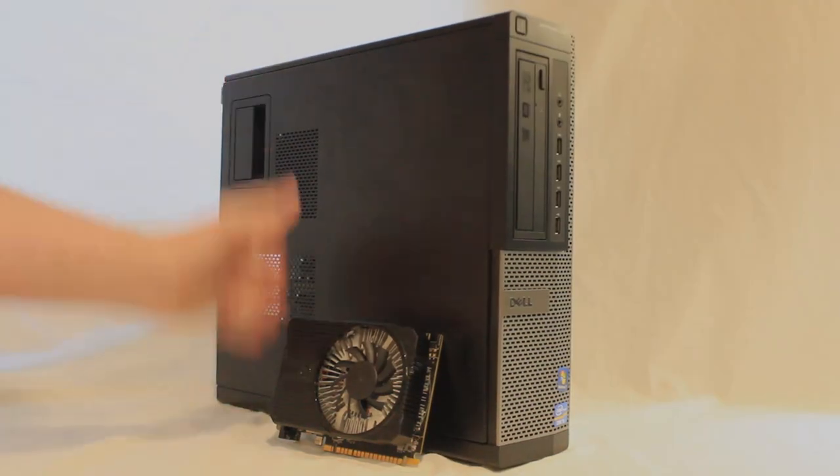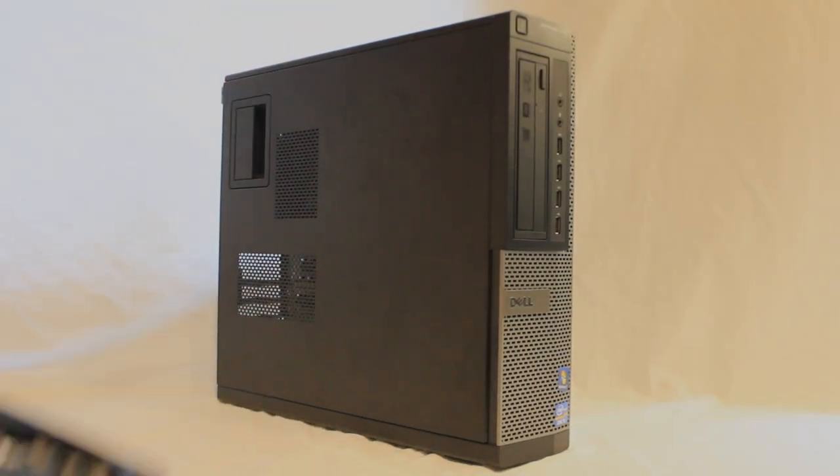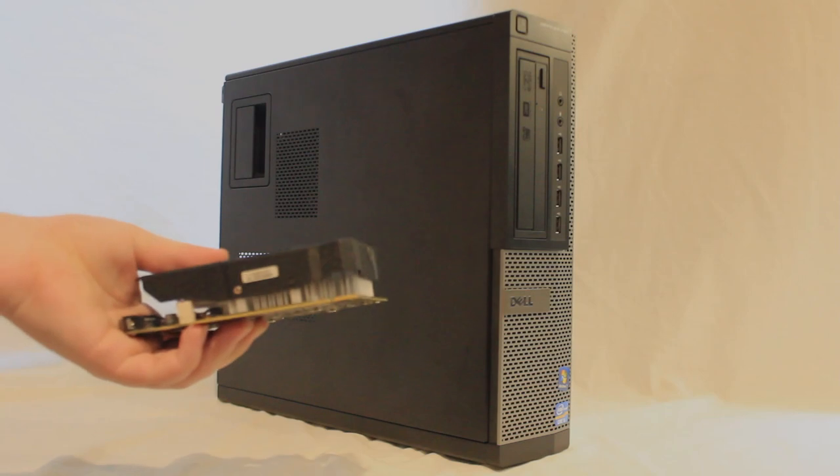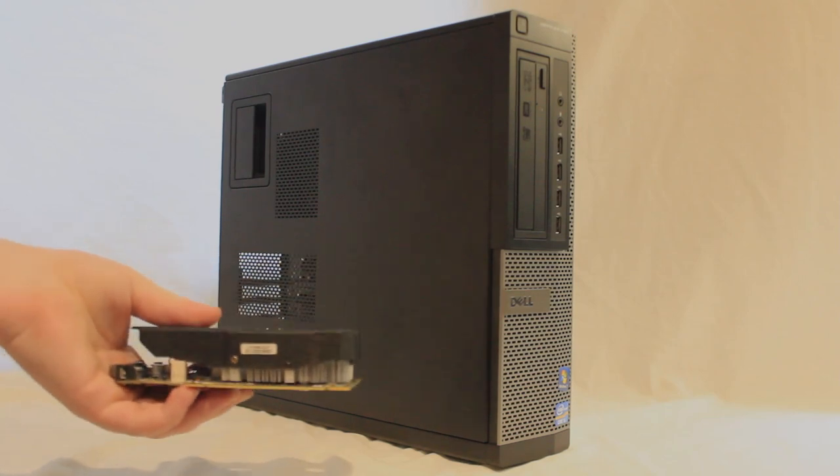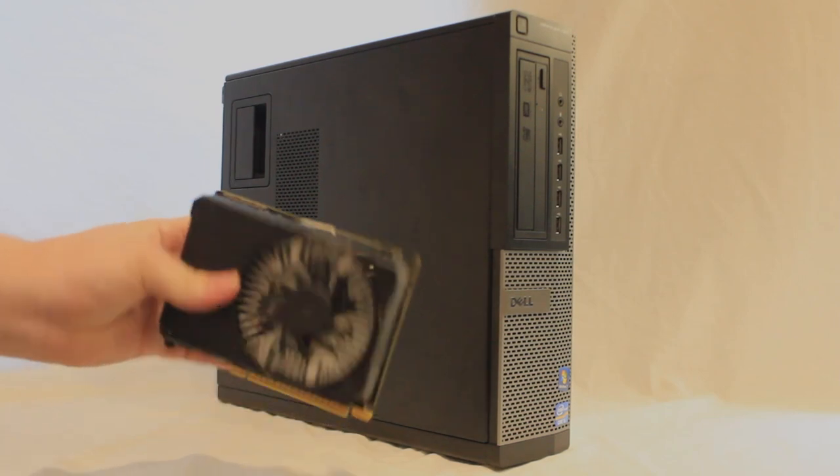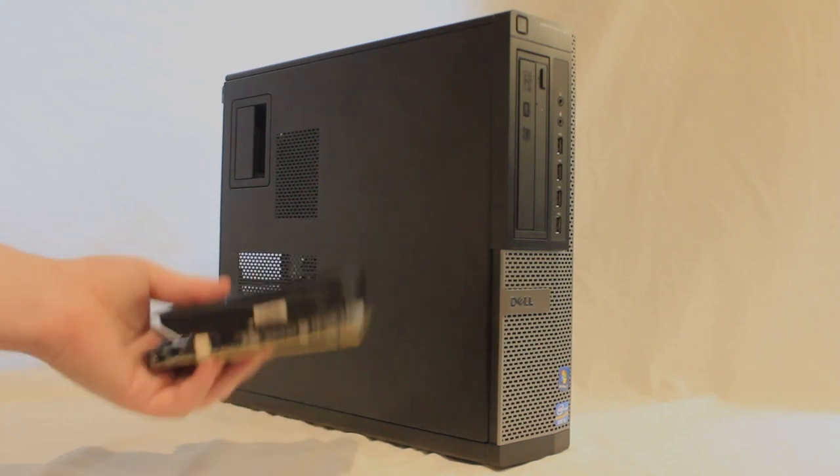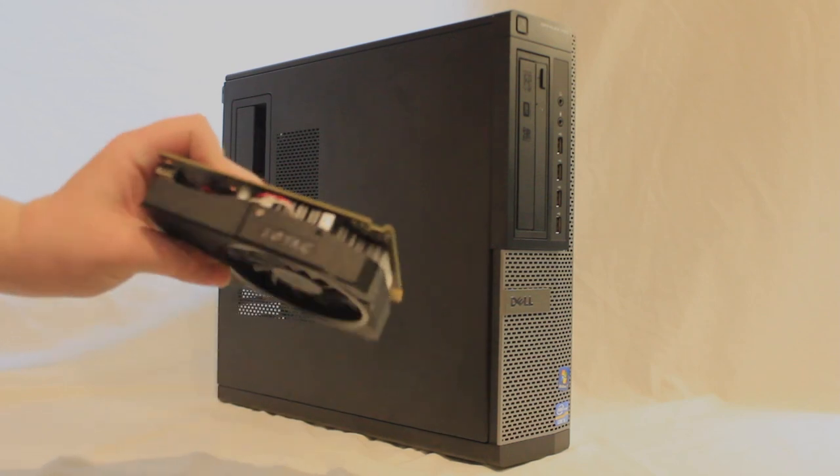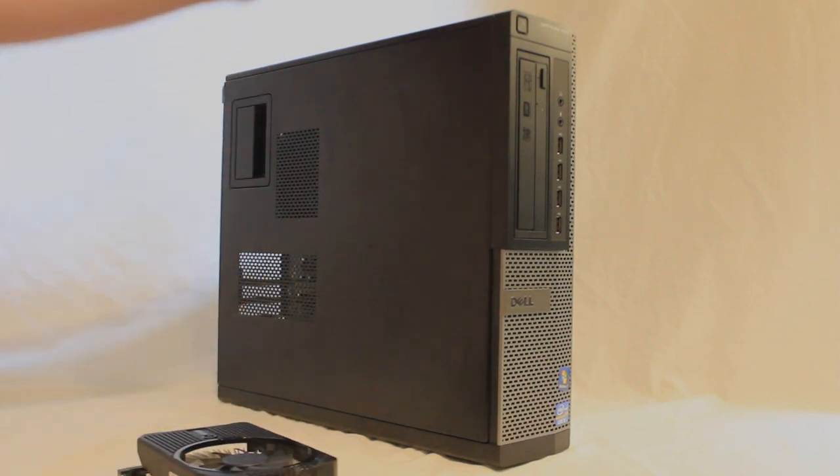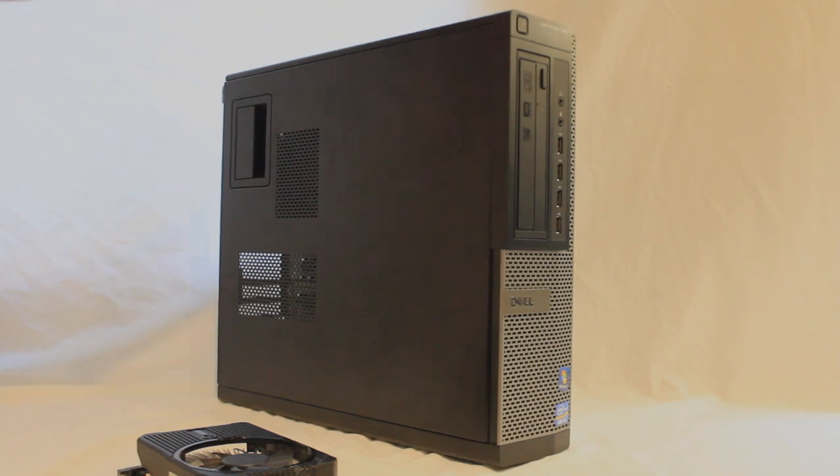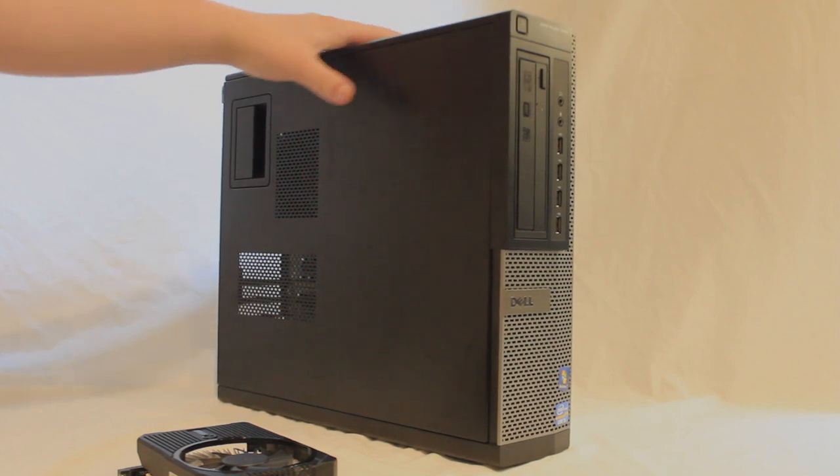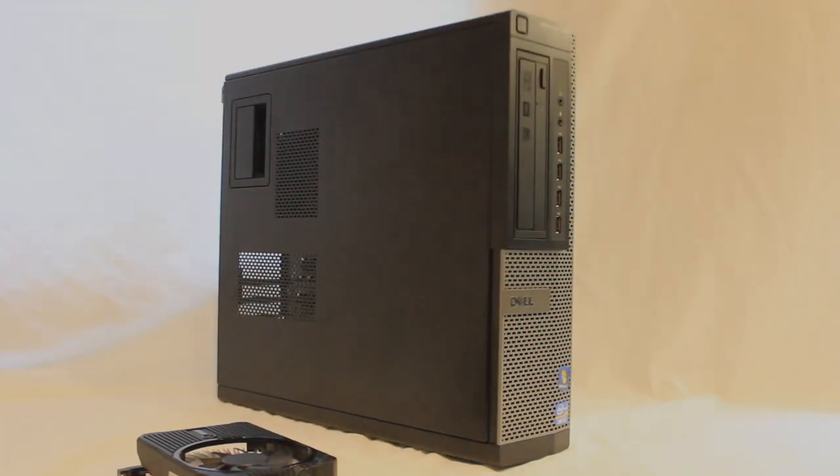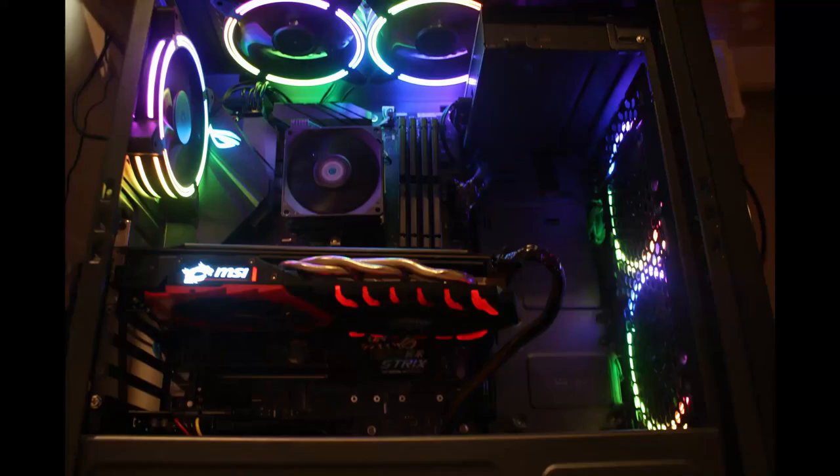So you got your cheap OptiPlex, you got your cheap 1050 Ti, and then you go to put it inside and you realize, oh, this is too wide. How am I going to fit it inside? Today I'm going to show you how you can fit a full-width graphics card inside of a Dell OptiPlex desktop tower. This is basically a mini tower case, but they sawed it in half down the middle to make it smaller. So let's get right into it.